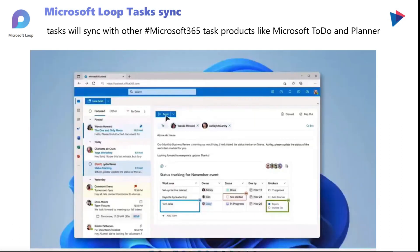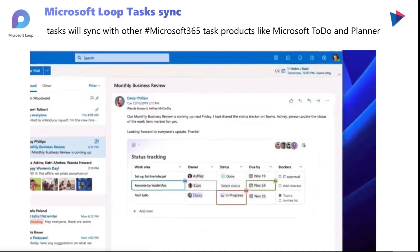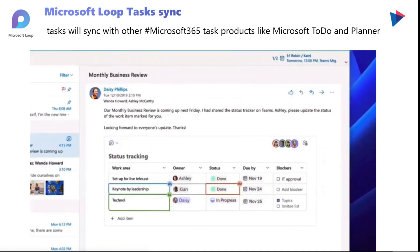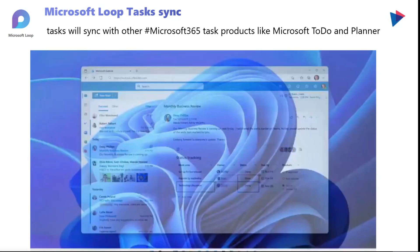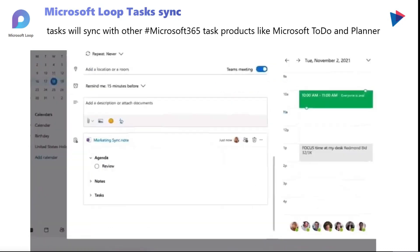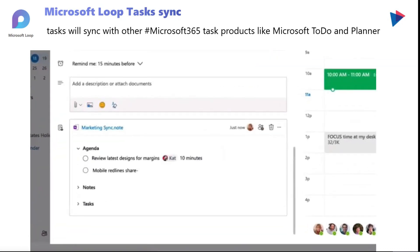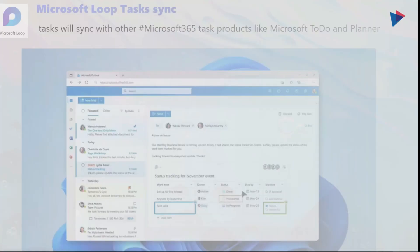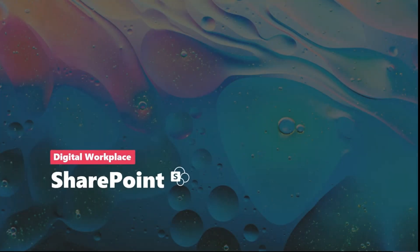Pretty fantastic when you start thinking about the asynchronous ability to add tasks, update tasks, and keep your team informed. Pretty excited about this update and looking forward to using it more and more in our environments. That's everything for Microsoft Loop.